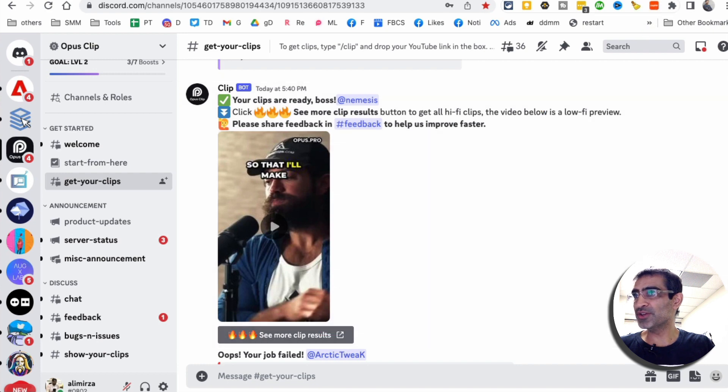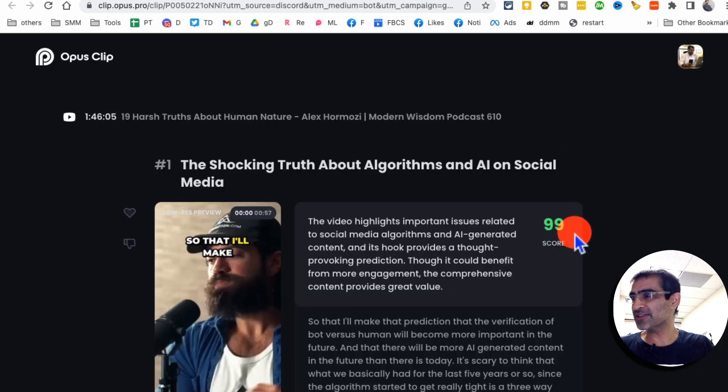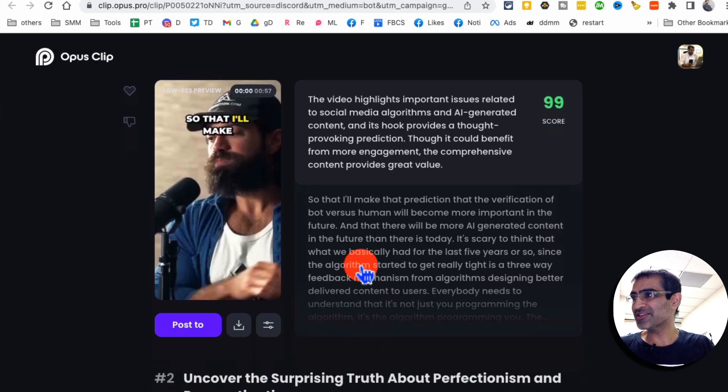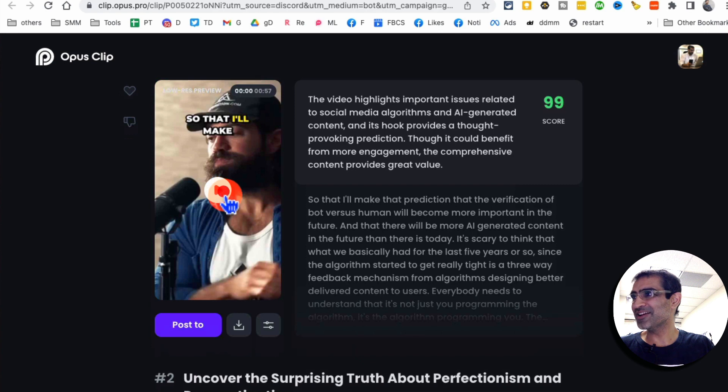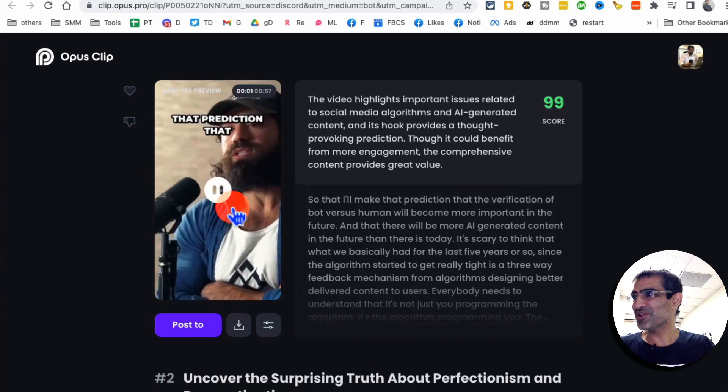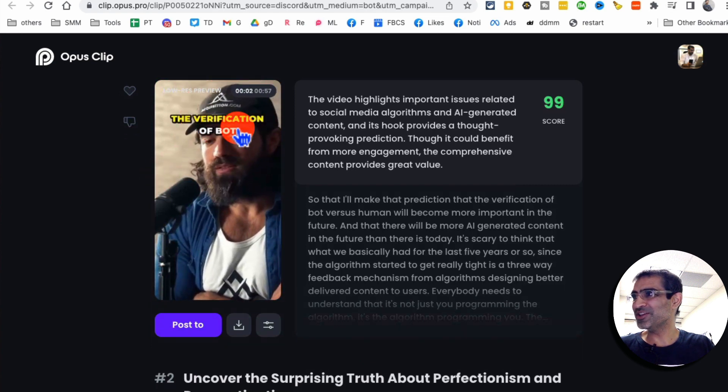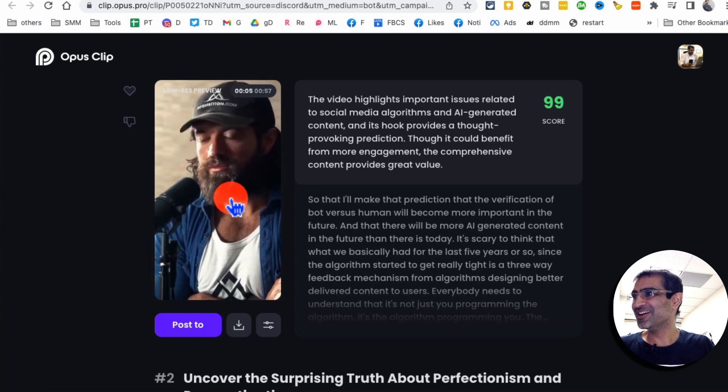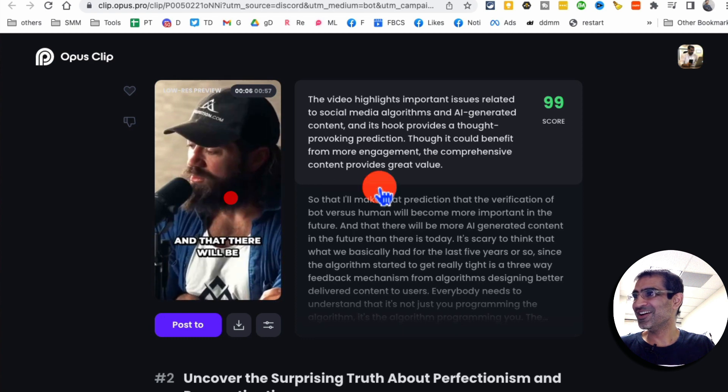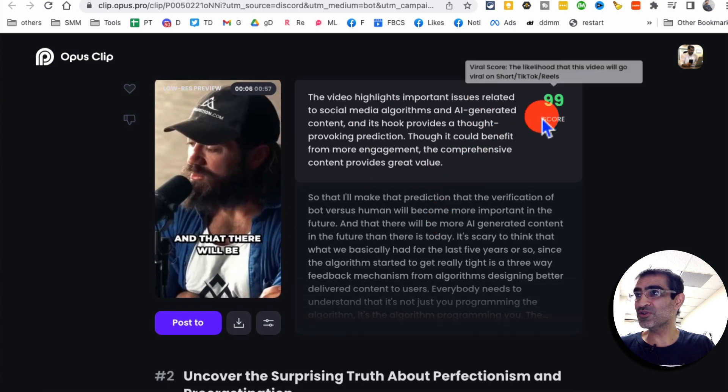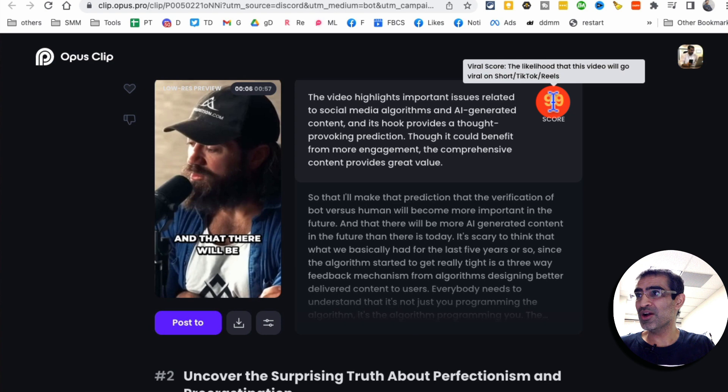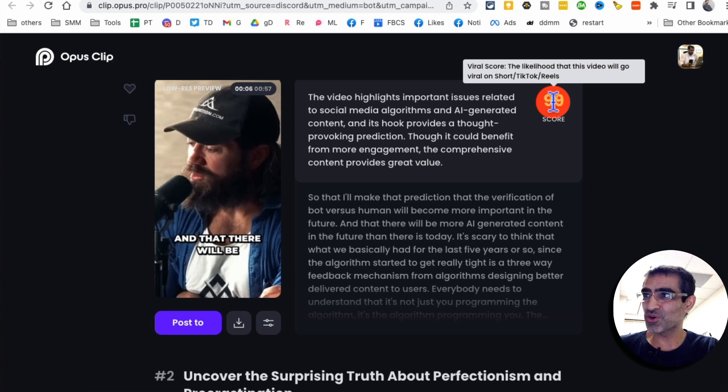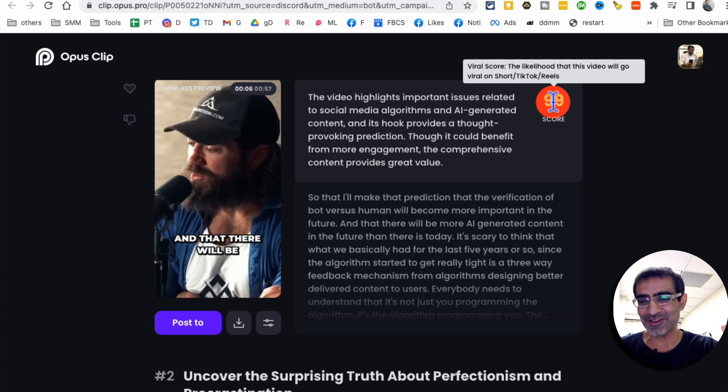So when you do it in the next window here, look at this. Oh my God, this is just amazing. So here, you look at all these subtitles. And you can see it actually gives you a score. So this is a viral score. The likelihood that this video will go viral on shorts and TikTok.